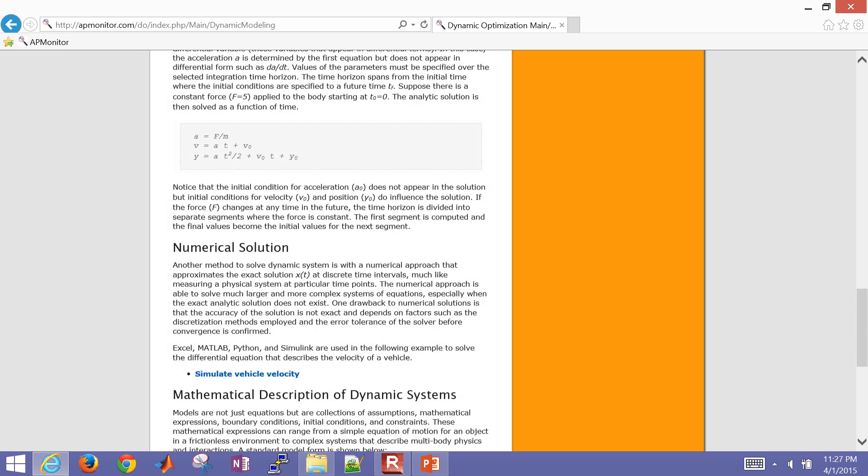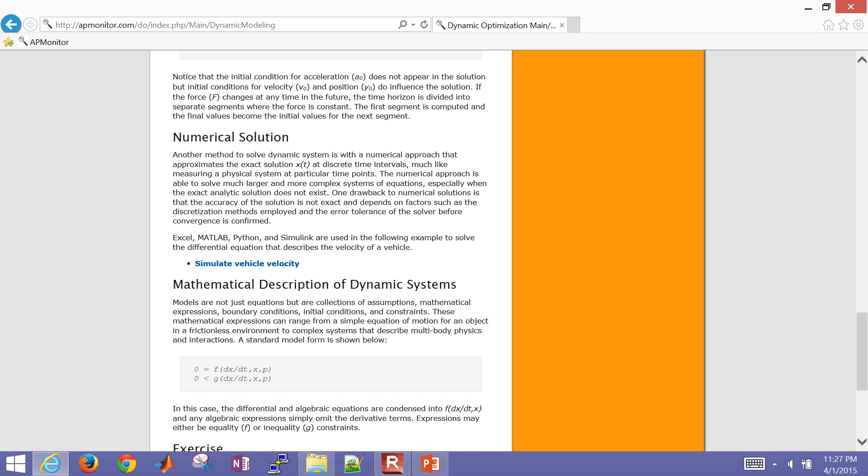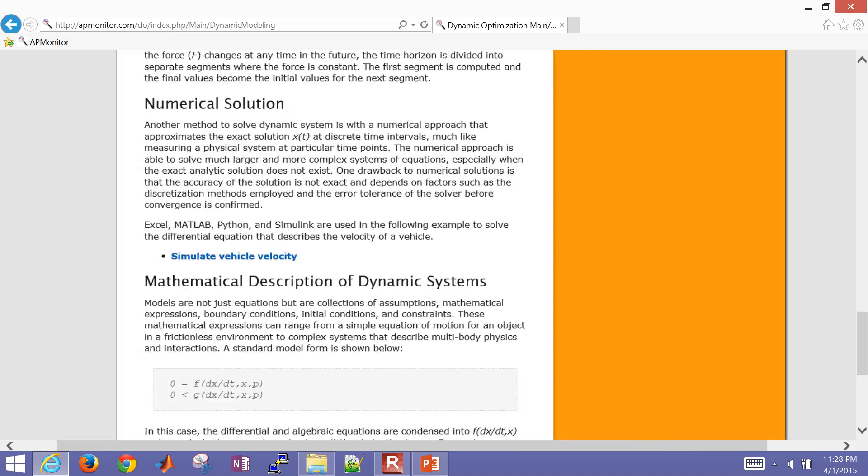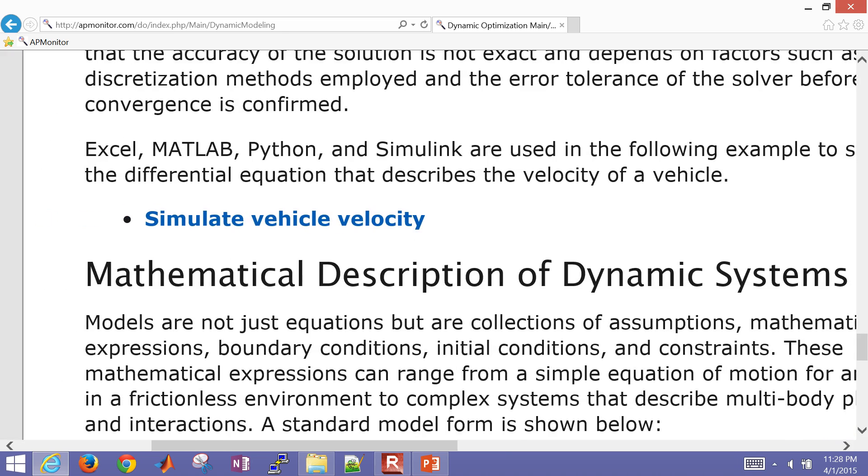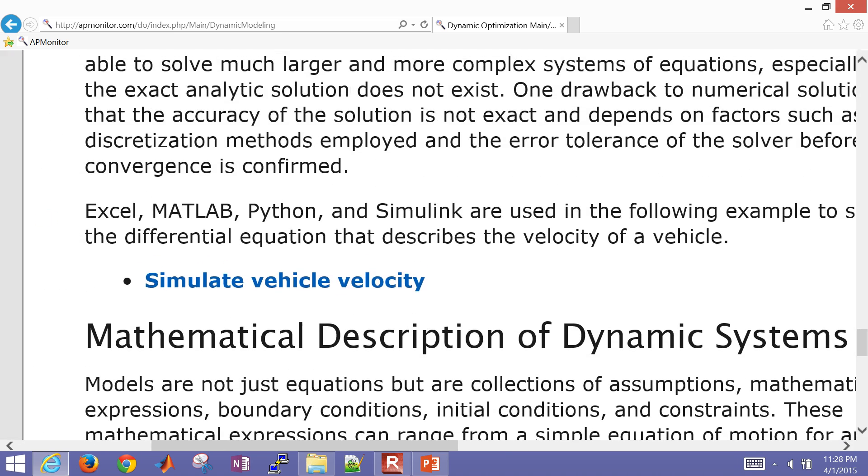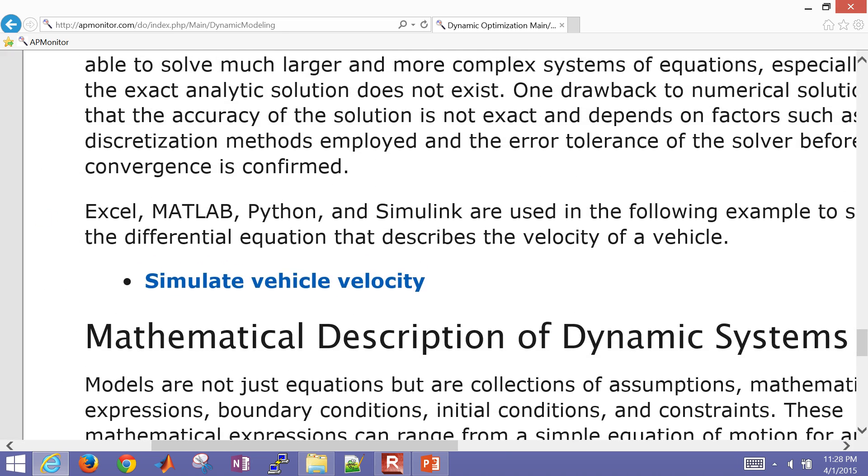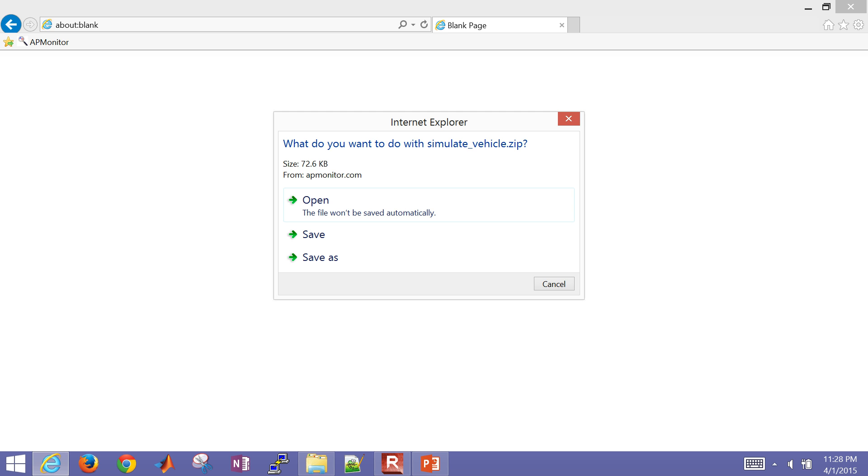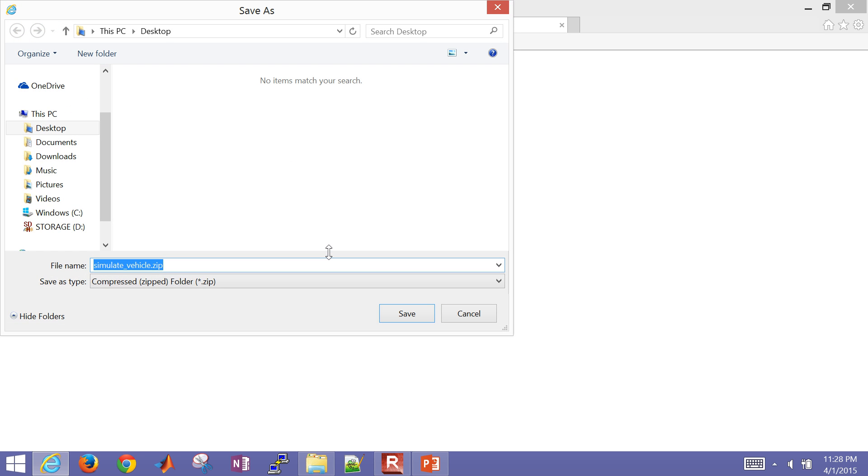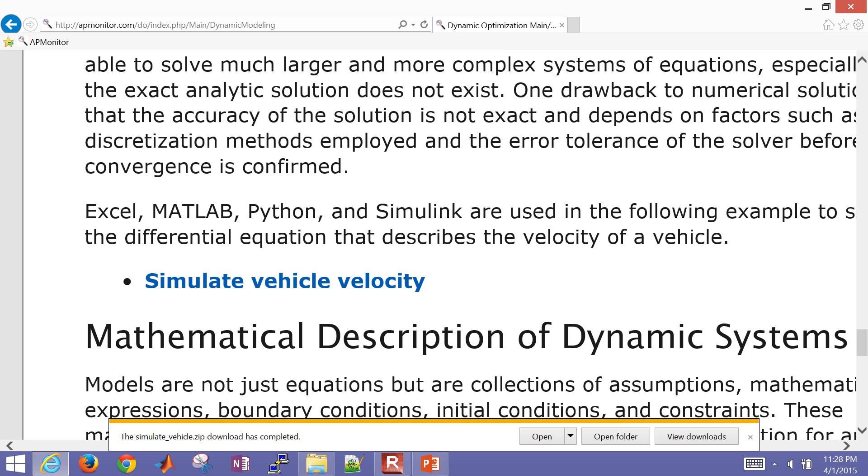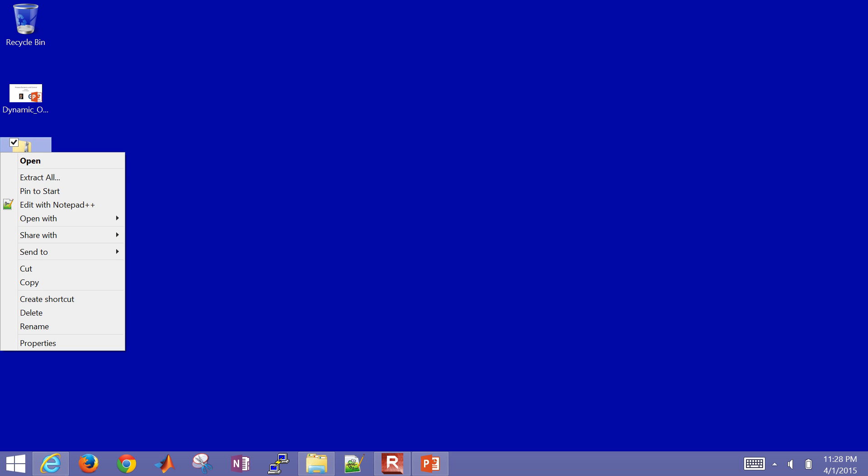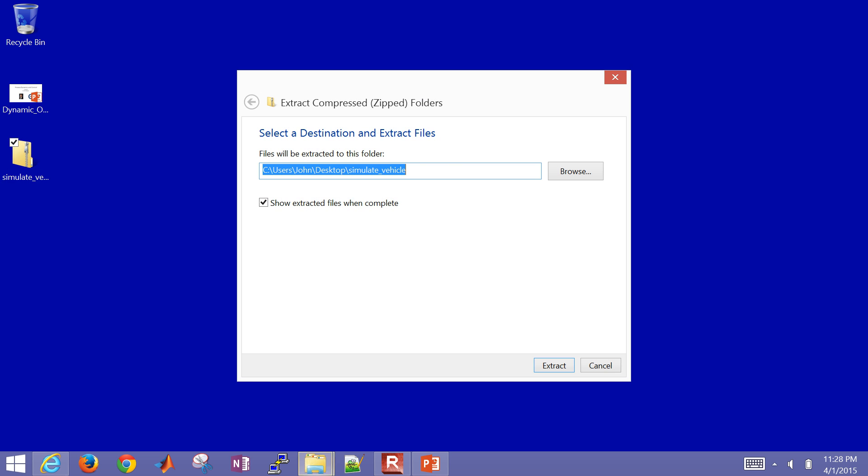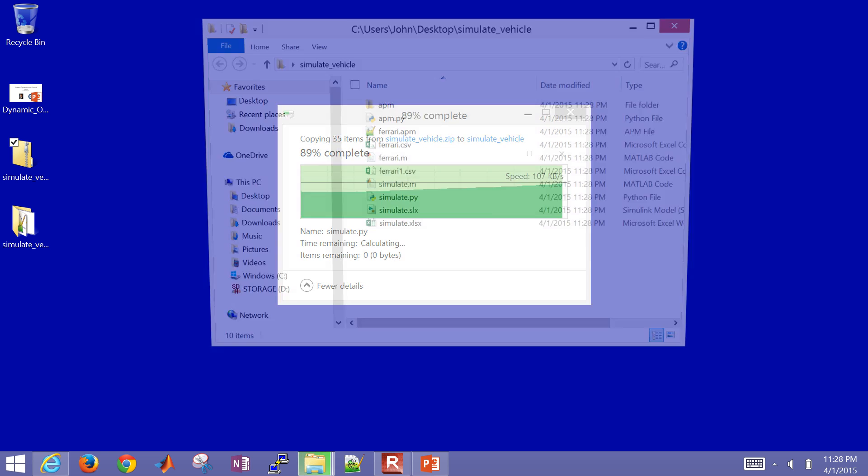you can see the files for this exercise. So it talks about analytic solutions and then numerical solutions. Right here, simulate vehicle velocity. And so we'll run through these examples. So let me just go and put that on the desktop. That's on my desktop now. We'll go ahead and extract it. First of all, you need to extract it or else some of these won't run.